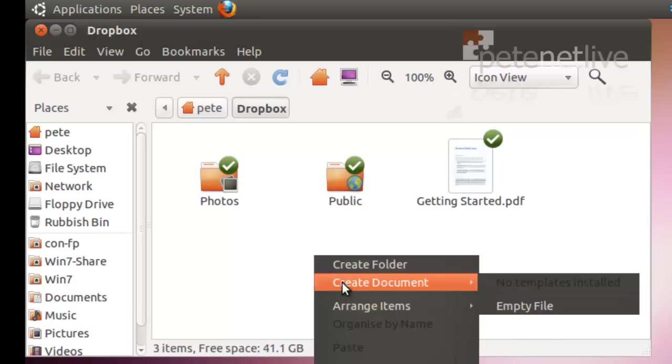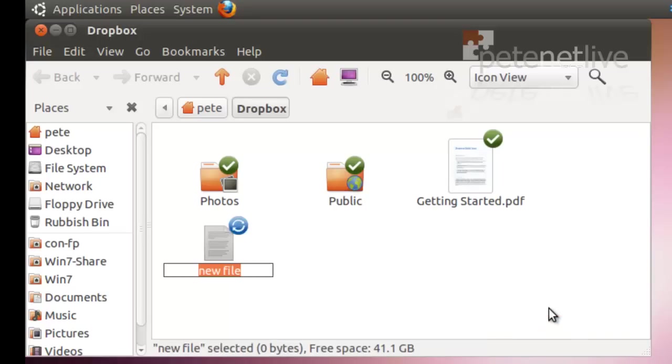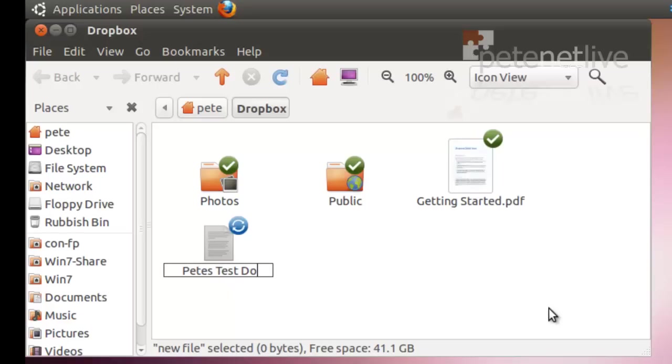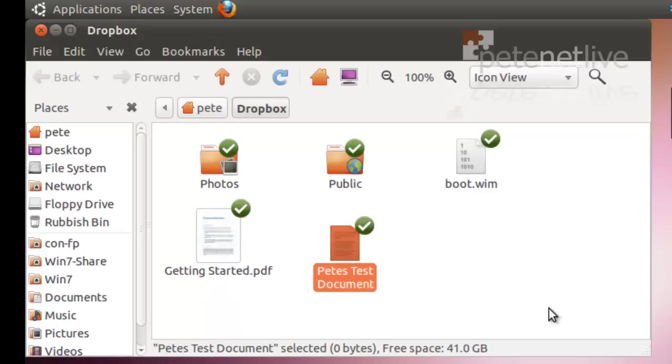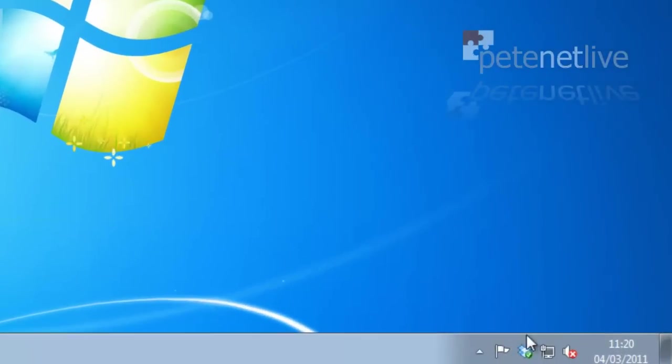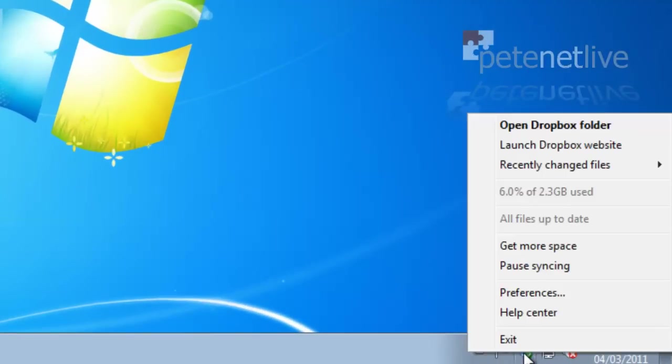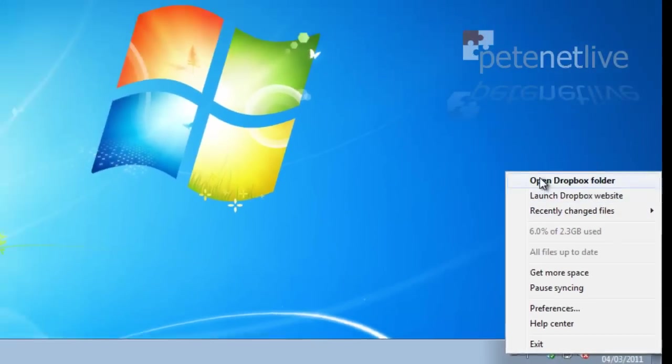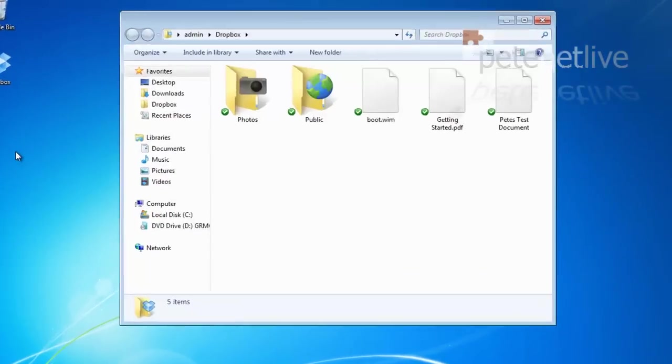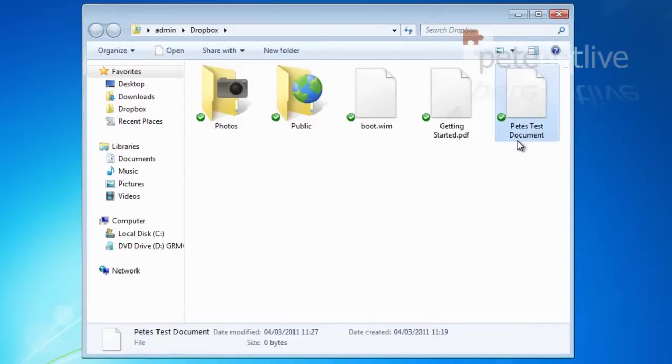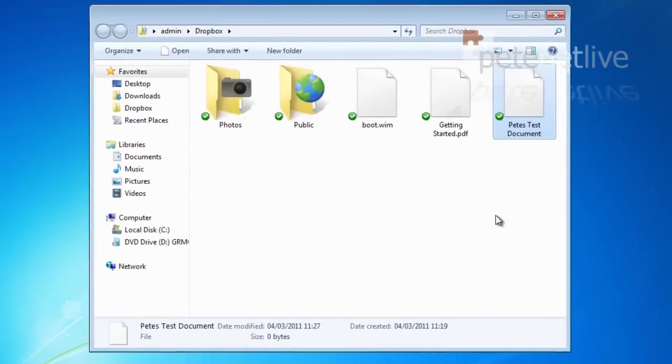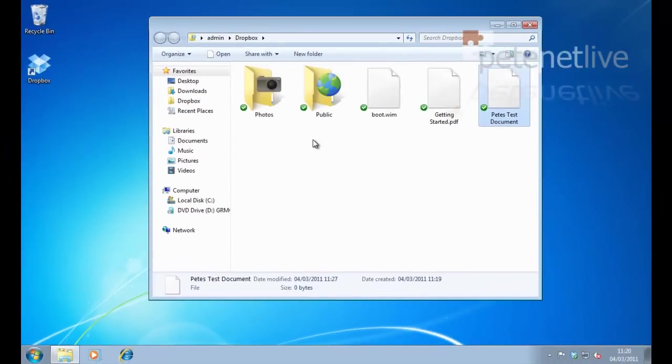So if I create a document in here just to test. OK, that's gone green, so we know it's synced. And if I jump back on my Windows box and have a look at my Dropbox, there's my test document. Already synced.